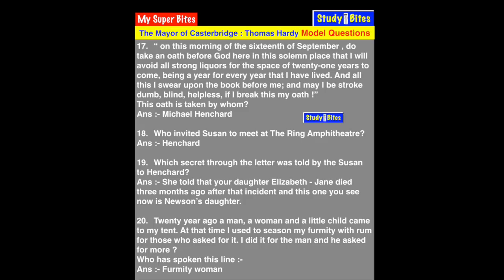Question 20: '20 years ago a man, a woman and a little child came to my tent. At that time I used to season my furmity with rum for those who asked for it. I did it for the man and he asked for more.' These lines are spoken by the furmity woman who had the tent at the fair, where alcoholic fermented drinks were made. She revealed that 20 years ago a man, a woman, and their child came to her, and the man drank excessively of her fermented drink.